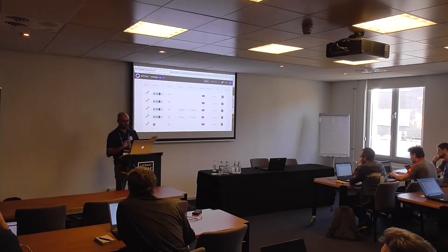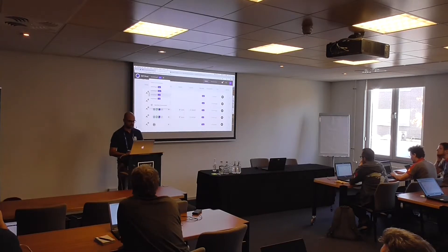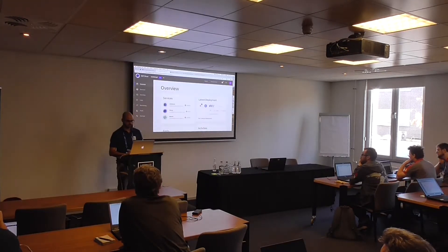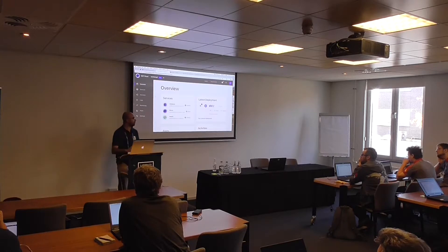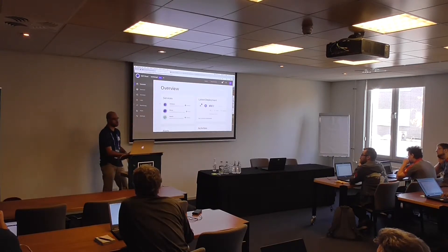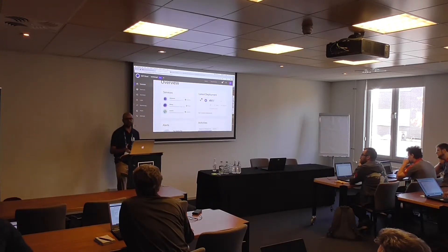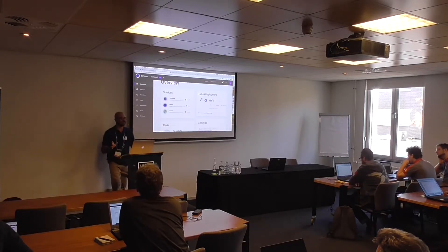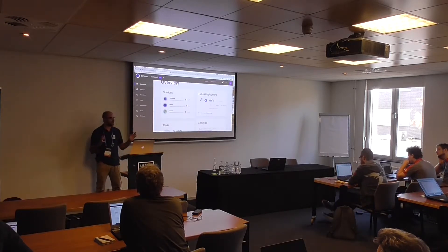Once it's deploying — dev is still deploying. This takes some time, I'd say 10 to 15 minutes. But imagine creating an environment with database, Elasticsearch, Liferay, and a load balancer in 15 minutes — that's pretty fast.